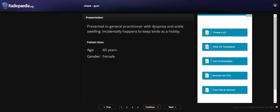Hello everyone, today I'm going to show you a case of a 60-year-old female who presented to a general practitioner with dyspnea and ankle swelling. Incidentally, she keeps birds as a hobby.